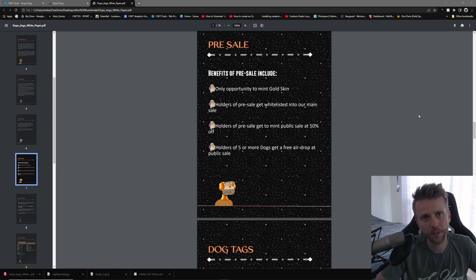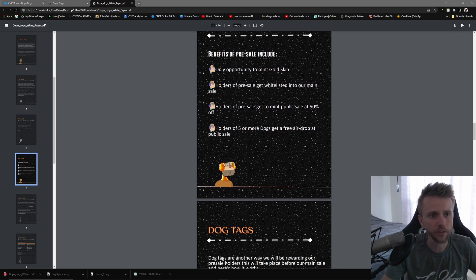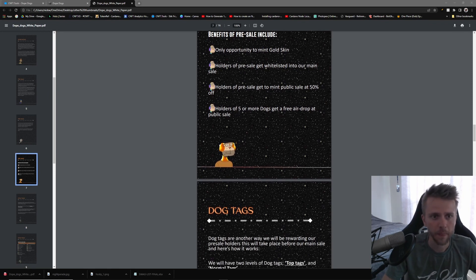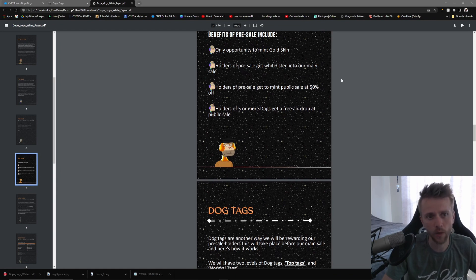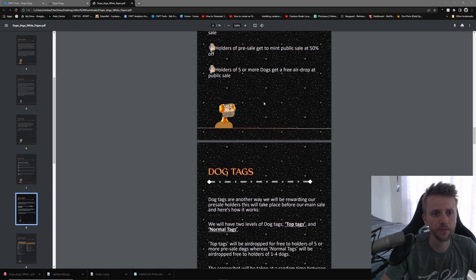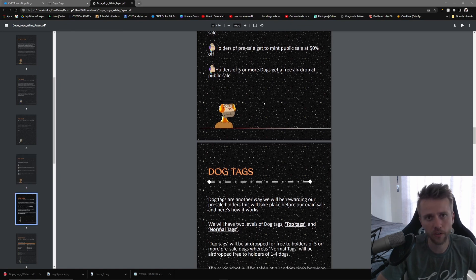I'm going to go over a little bit of their white paper just to give you an idea of what this project is offering. At first during the pre-sale you could get a gold skin, which you can no longer get. The holders of the pre-sale get whitelisted to this main mint, holders of the pre-sale also get 50% discount, and holders of five or more of those dogs will get a free airdrop.